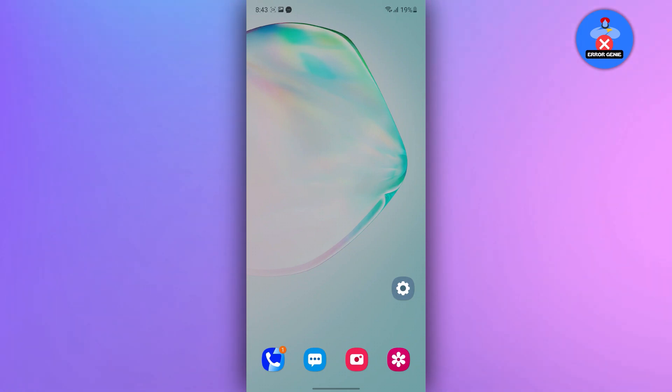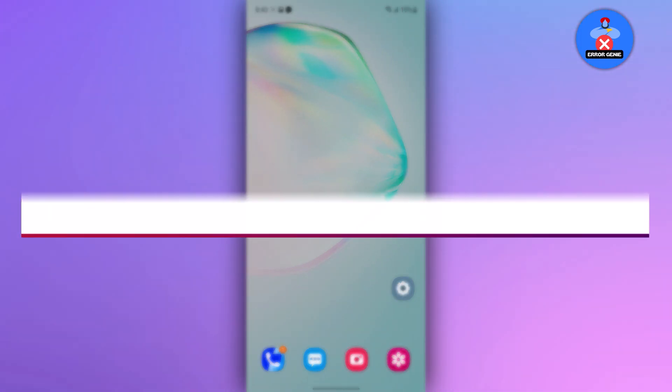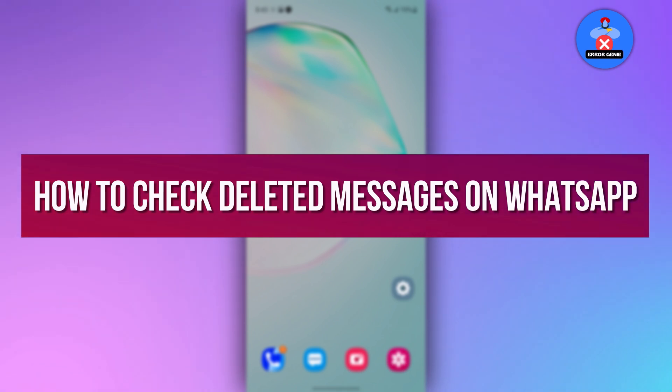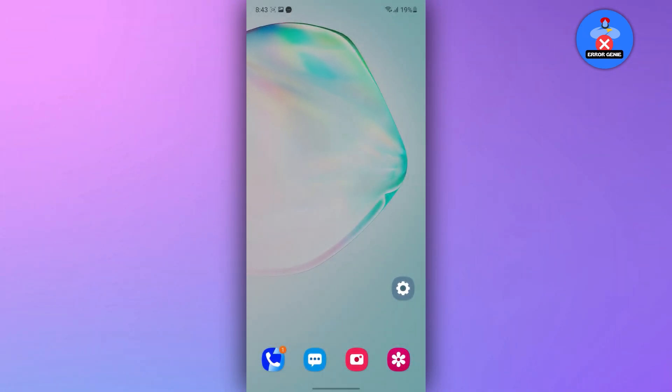Hello everyone, in this video tutorial, we will guide you on how to check deleted messages on WhatsApp. So, let's dive right in.